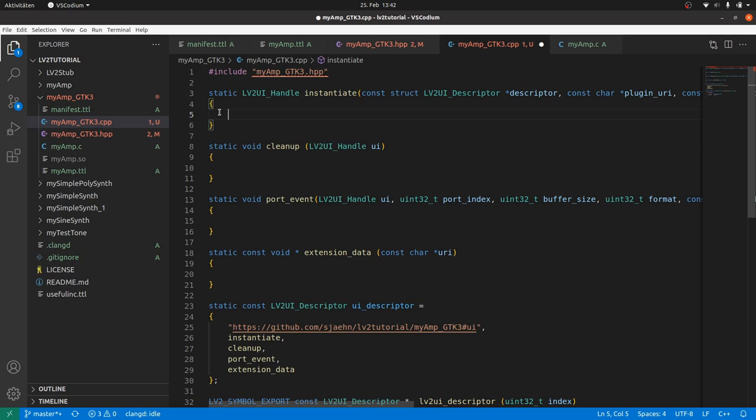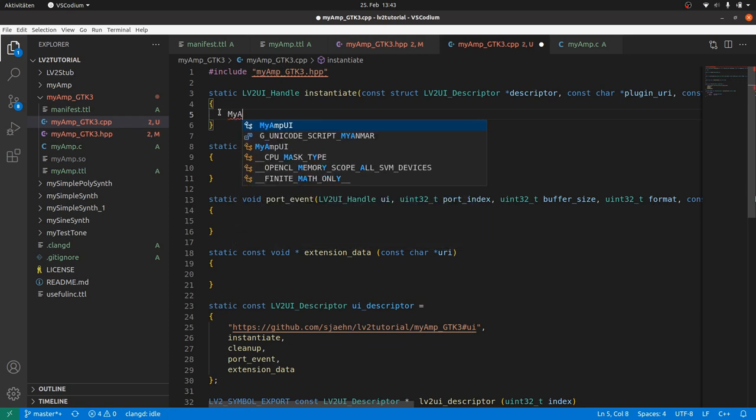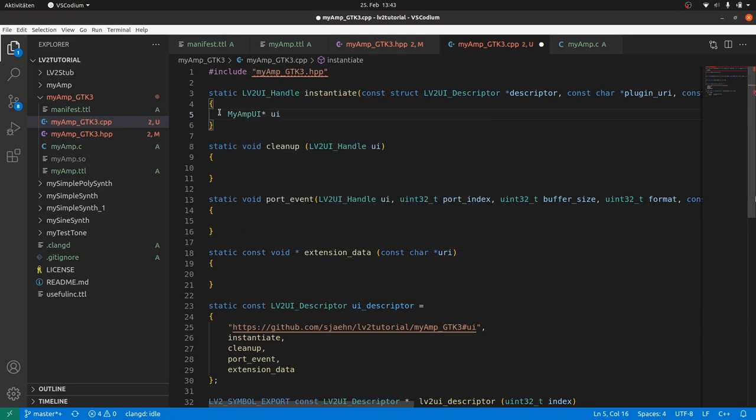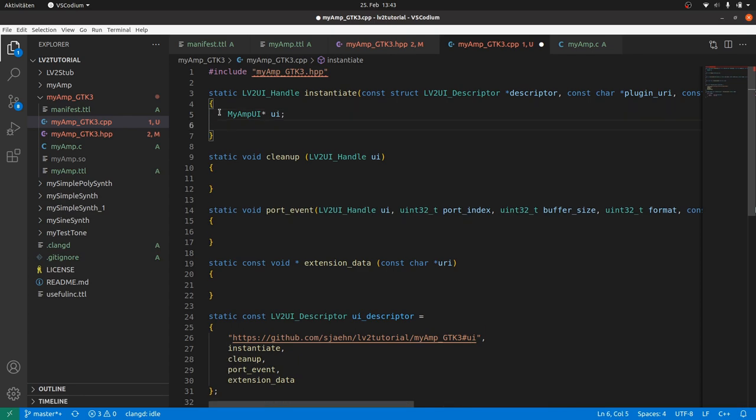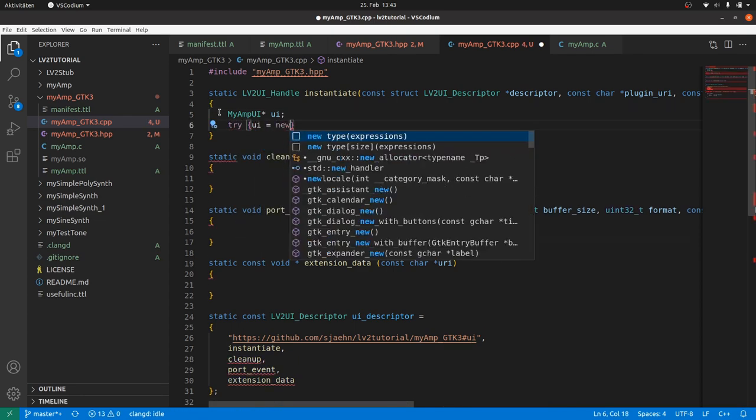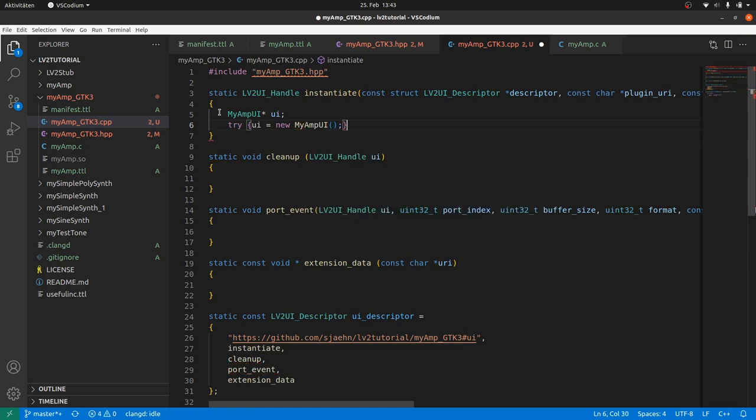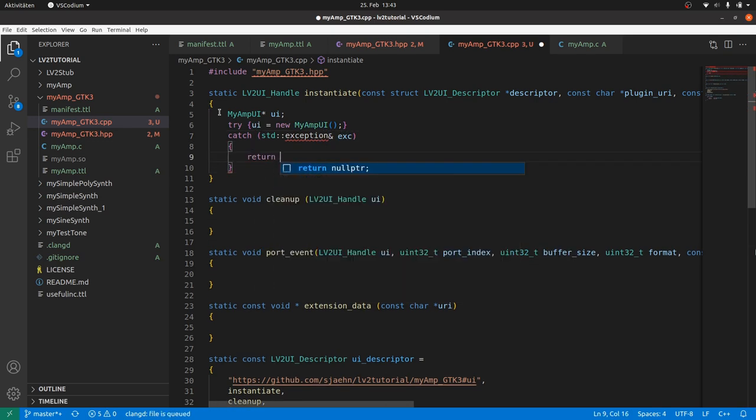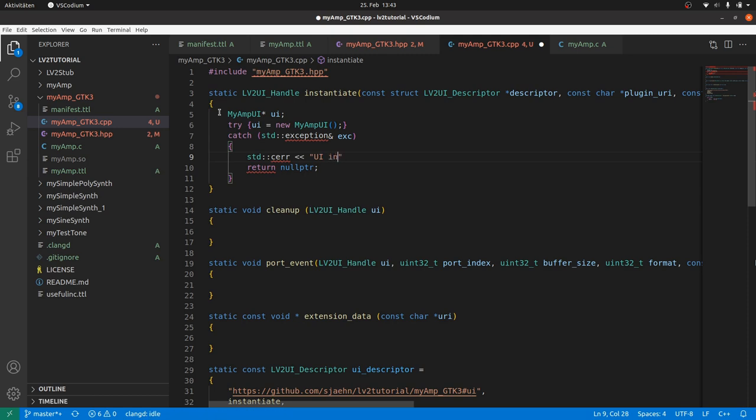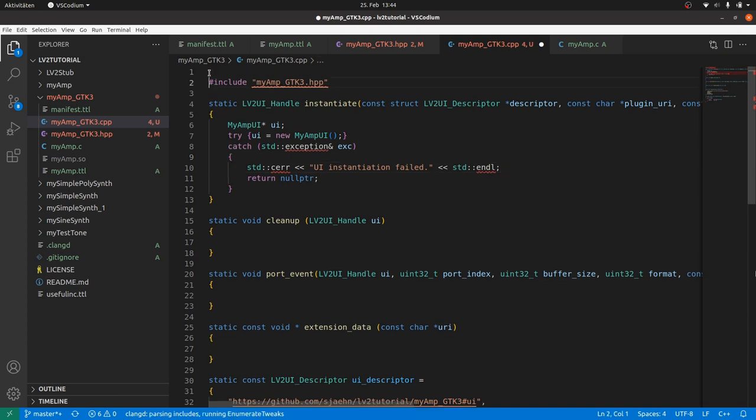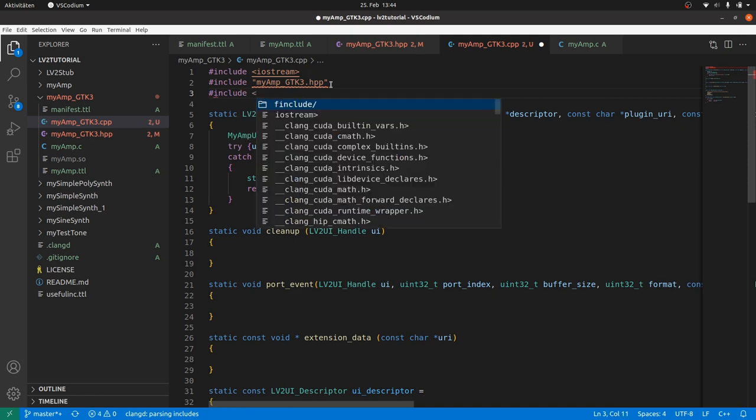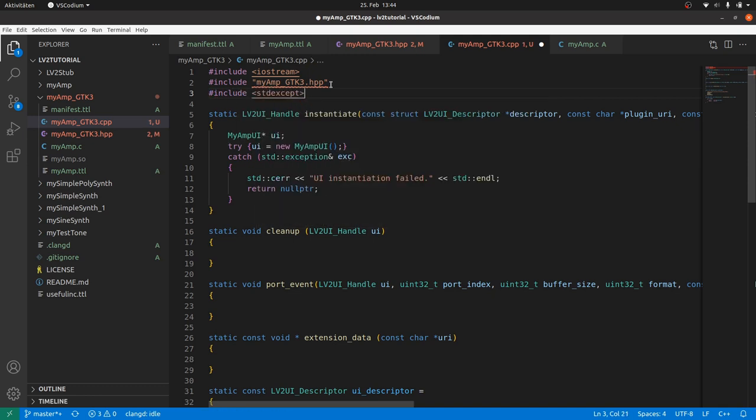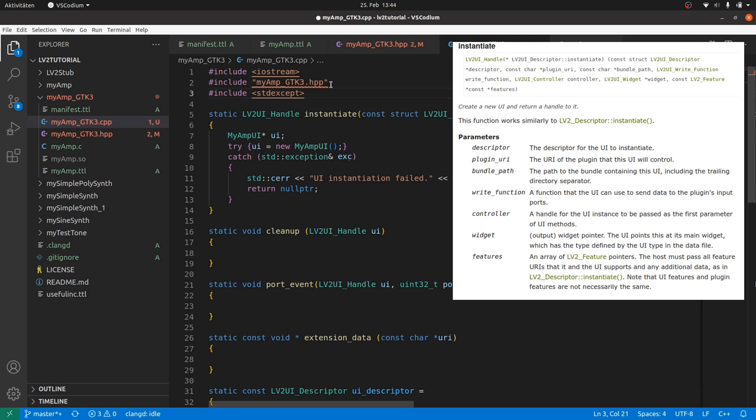Then instantiate should return null pointer as defined, instead of aborting the whole program. So we firstly define the pointer myAmpUi asterisk UI. Then we try to create a new object by: try ui is new myAmpUi. And then we catch any exception with: catch standard exception x return null pointer. It would be nice to print the message to the error console. Therefore we add just before: for standard cerr ui instantiation failed standard endl. Red lines due to lacking includes. So we include iostream for cerr and endl, and standard except for exception.